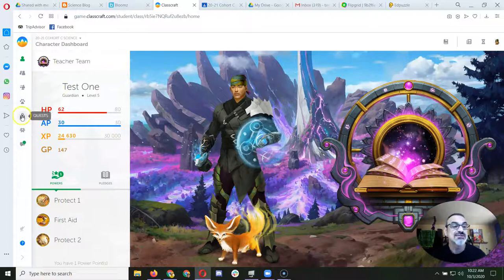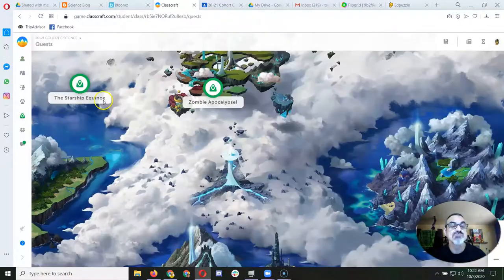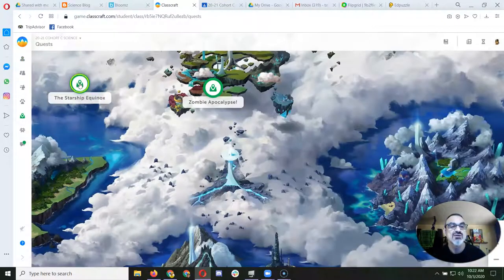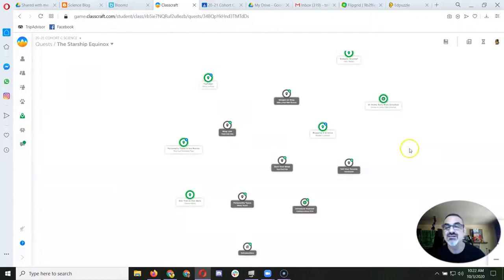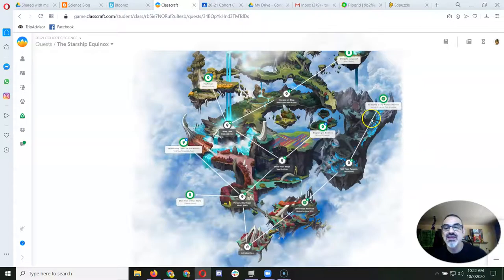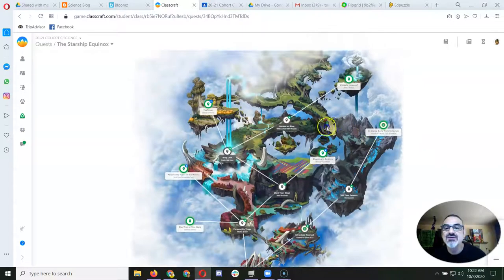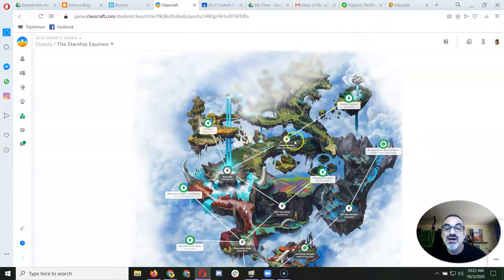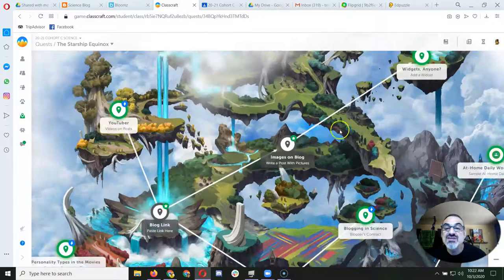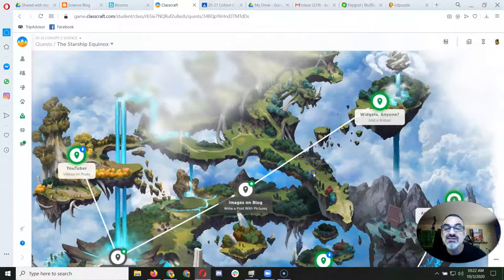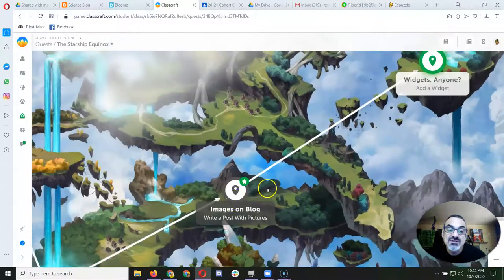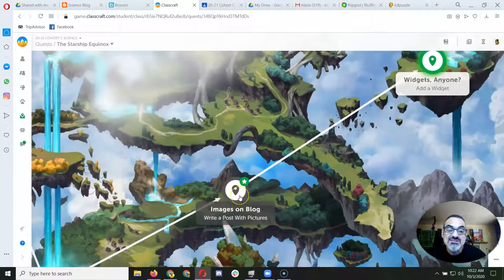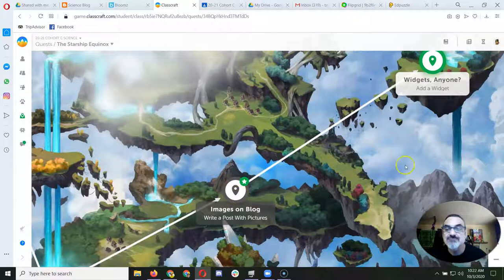So when you're working on assignments, you can go into a quest, and you might notice that an assignment that was gray, like this one. Gray means you're done.